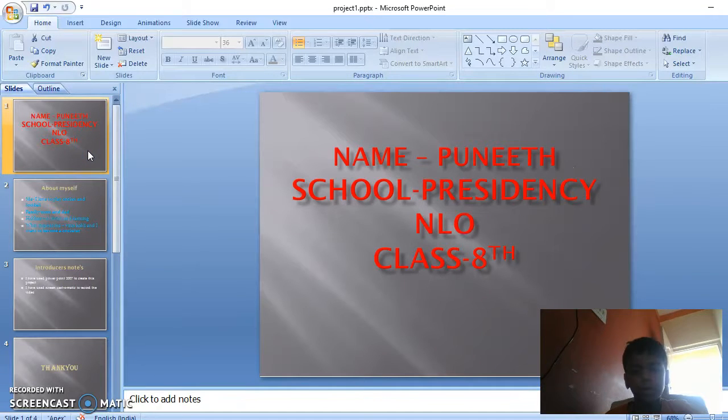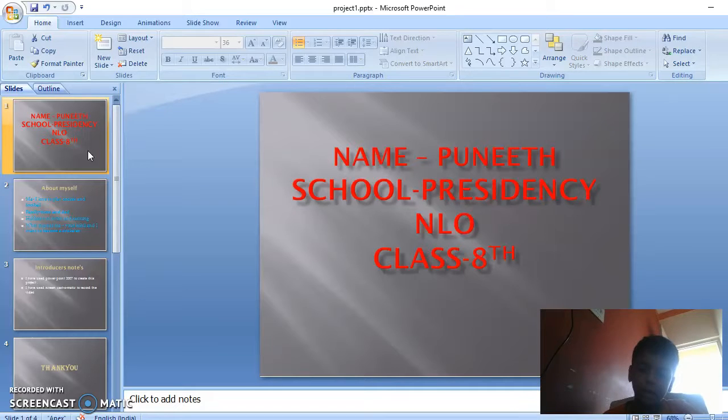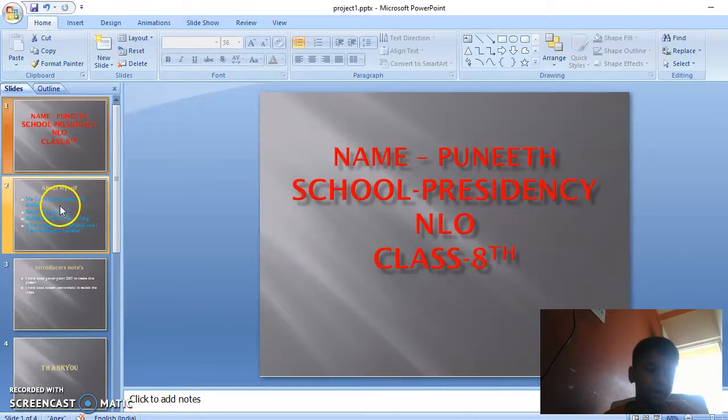My name is Puneet and I'm from Presidency School NLO, Nandini Lab, and I'm from Class 8.